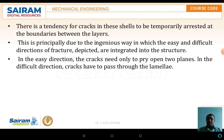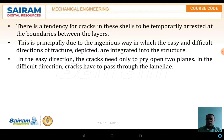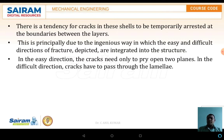There is a tendency for cracks in these shells to be temporarily arrested at the boundaries between layers. This is principally due to the ingenious way in which the easy and difficult directions of fracture are integrated in the structure. In the easy direction, the crack needs only to pry open two planes; in the difficult direction, the crack has to pass through the lamellae.